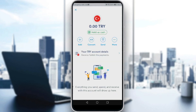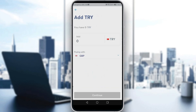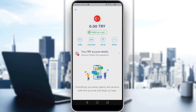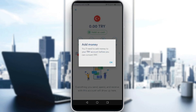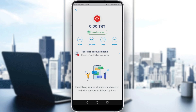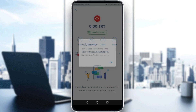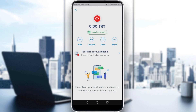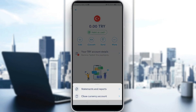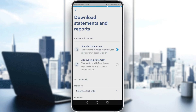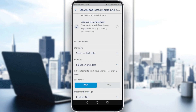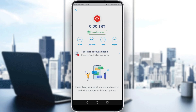Click on Turkish Lira and you'll see options: you can add money, convert, or click 'More' to view statements and reports showing what went in and out of the account.